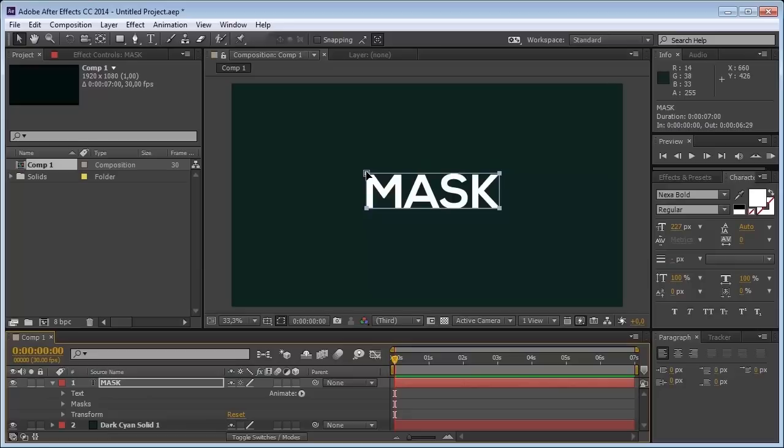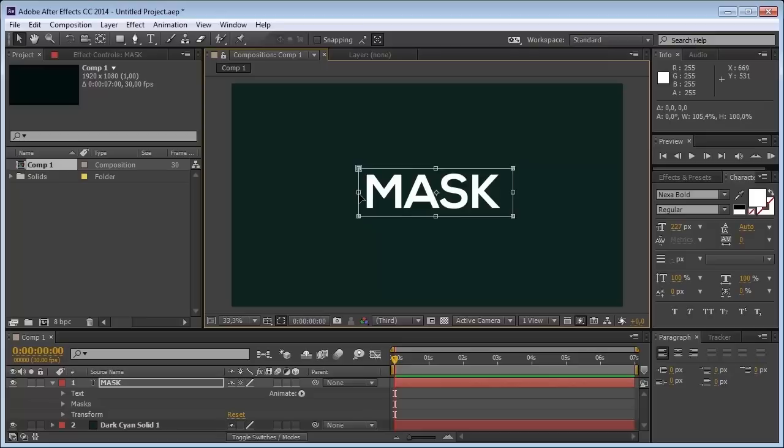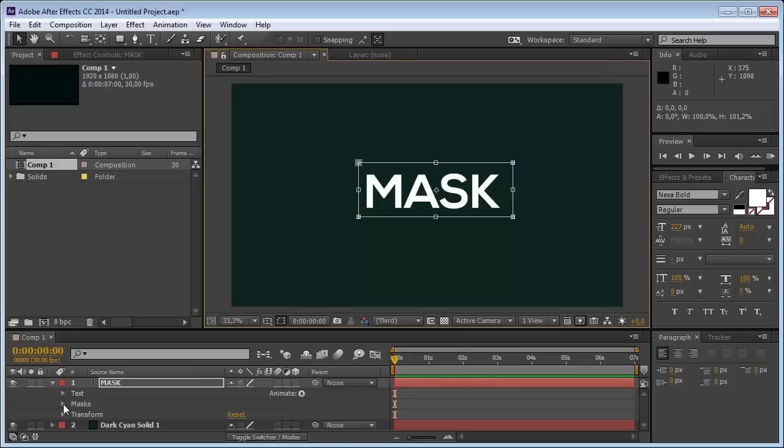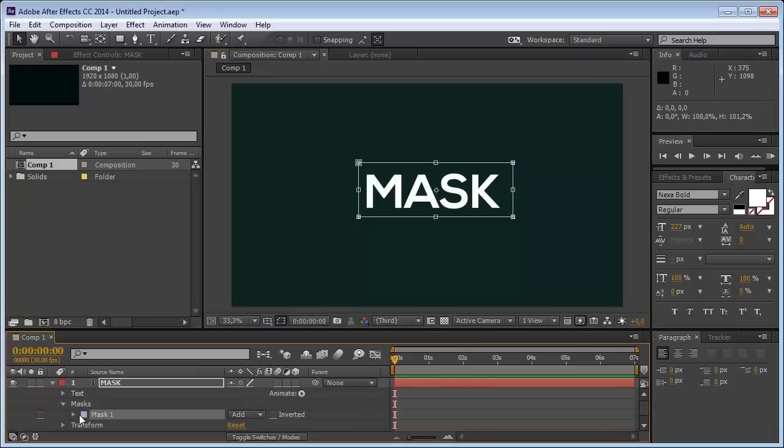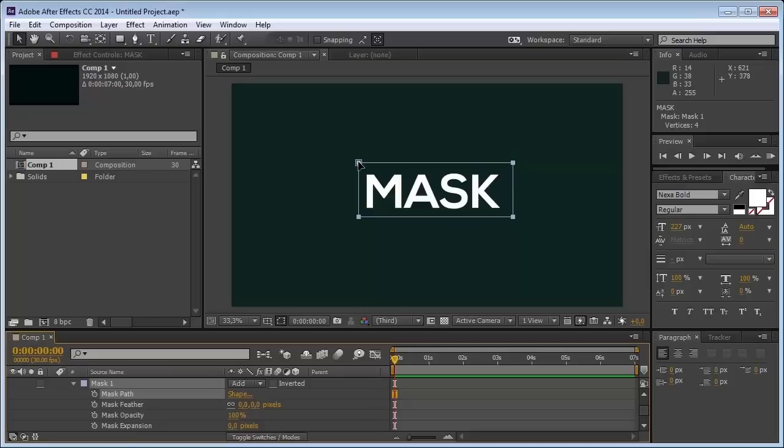You see over here we have a mask selected on your text. I'm going to make two clicks on this just to put the mask a little bit bigger so we can have better detail on this. Now I can start animating my mask, so it's really easy and simple. I'm going to my mask over here and on the mask path I'm going to set two clicks.